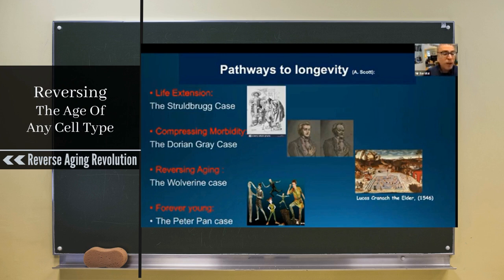Vittorio will talk about 'forever young' — really about the Peter Pan case. Isn't it going to be easier to just take somebody at 20, give them some therapy every month or every year, and stop the aging process altogether?